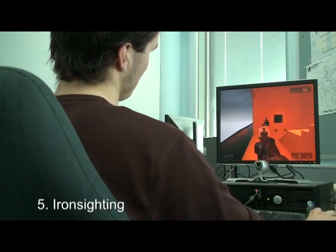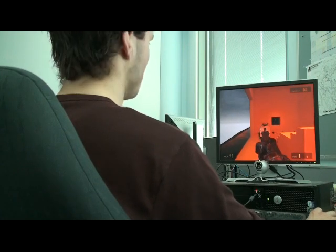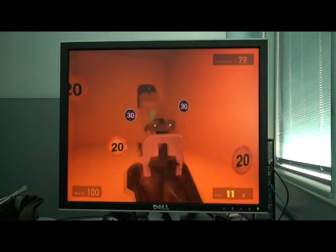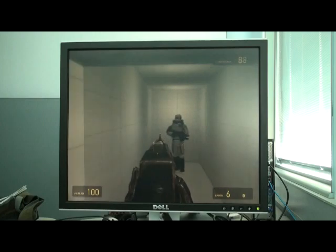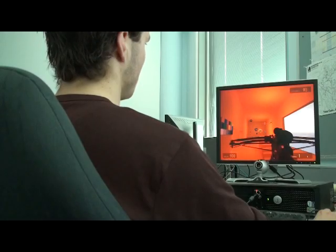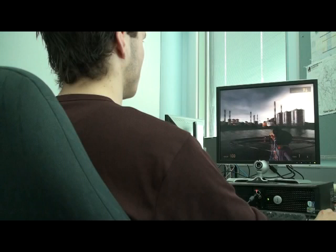The final technique, known as iron sighting, allows the player to aim down the barrel of their weapon by tilting their head to the side, much like they would in real life. This technique becomes particularly interesting when we combine it with a dynamic scope.